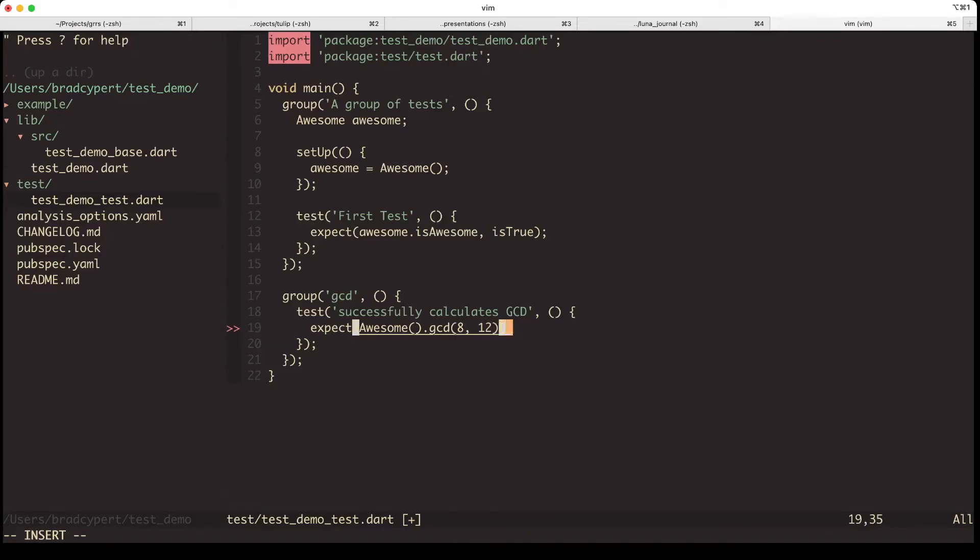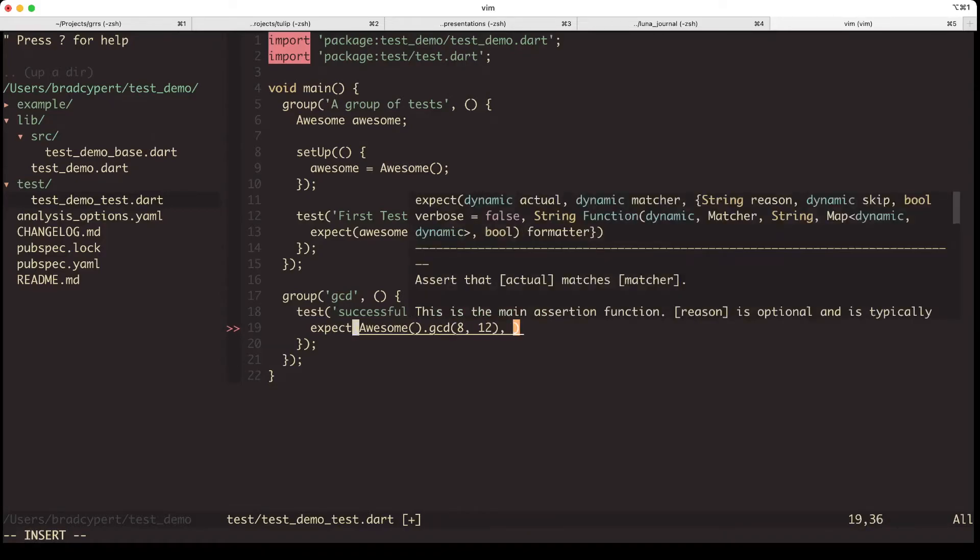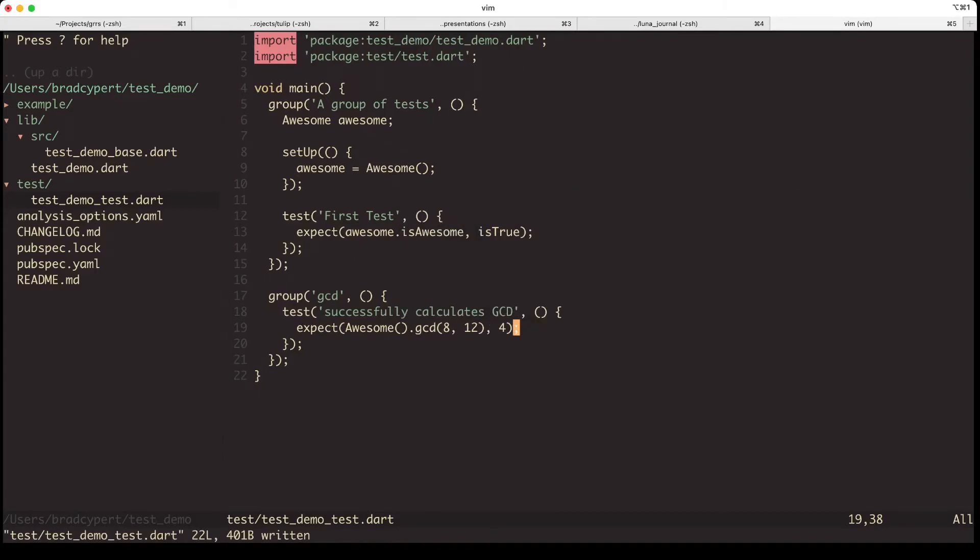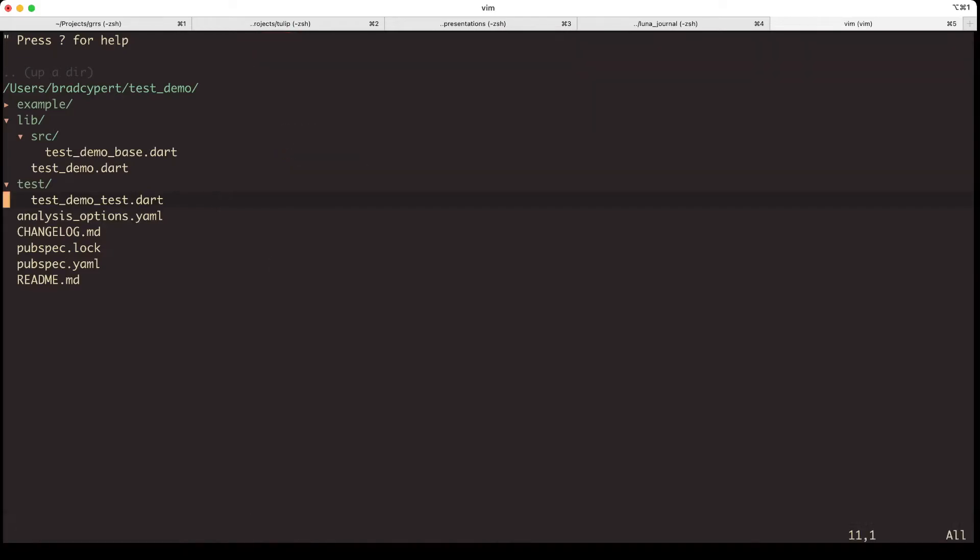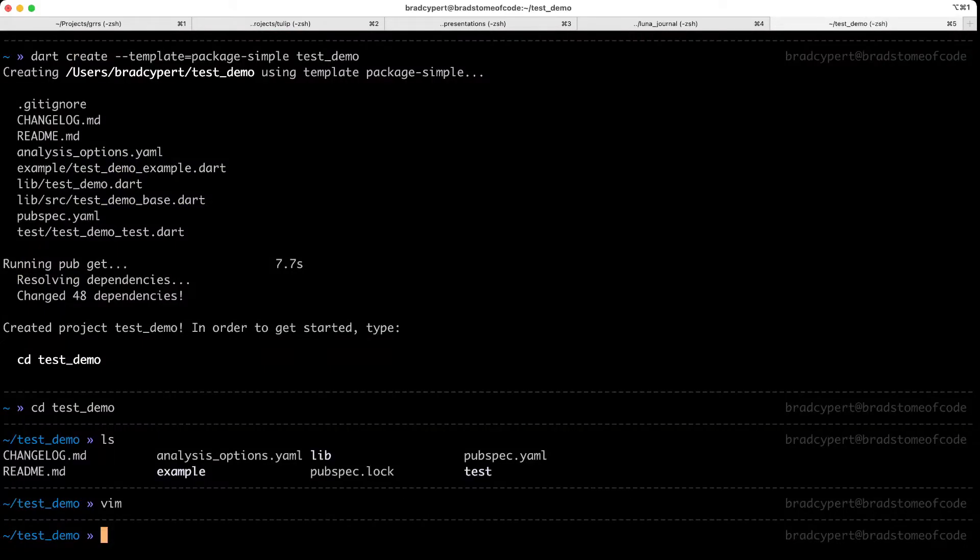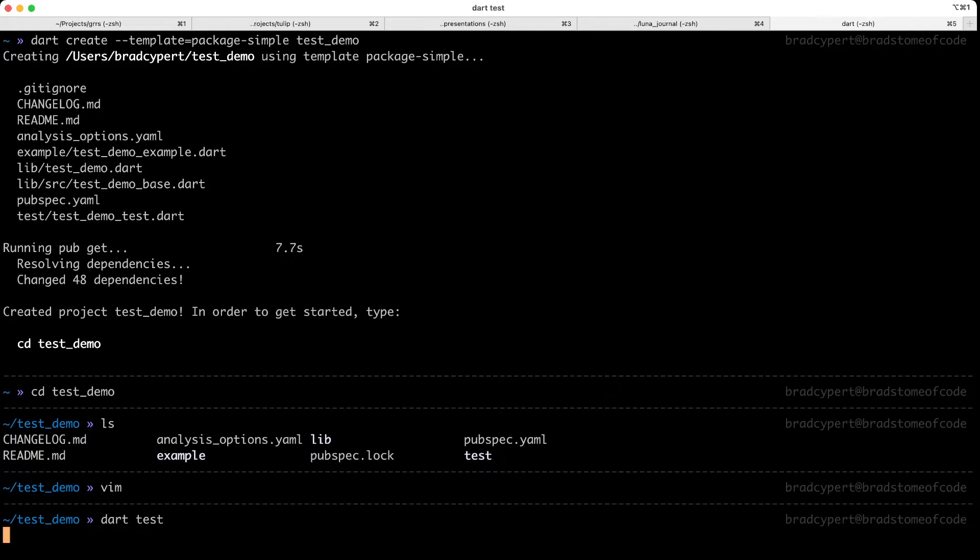Now our second parameter is what we expect the output to be. The GCD of 8 and 12 is 4, so let's use 4 as our second argument. Now that we've written our tests, we actually need to run it. I'll close out of Vim, and I'll use the dart test command.